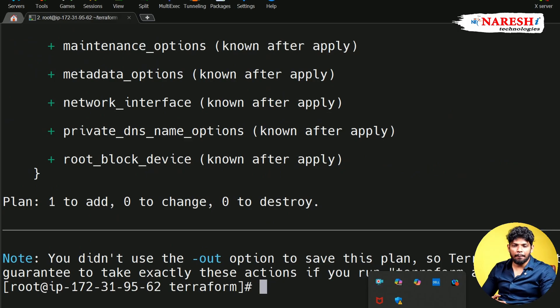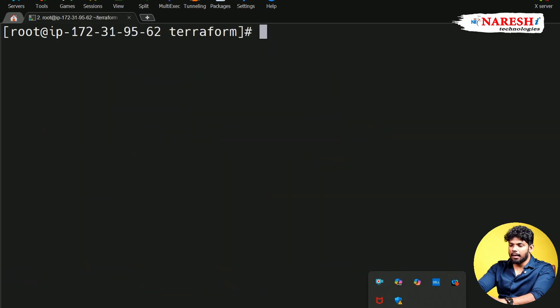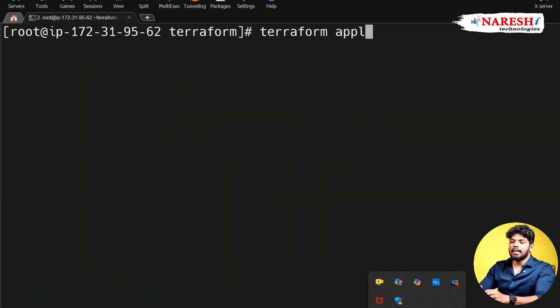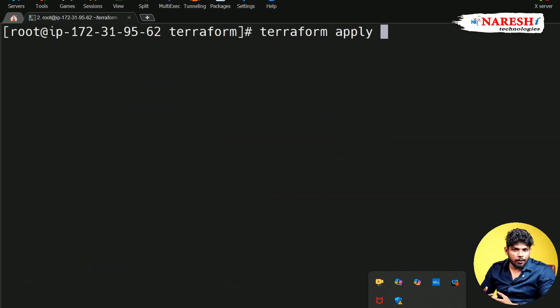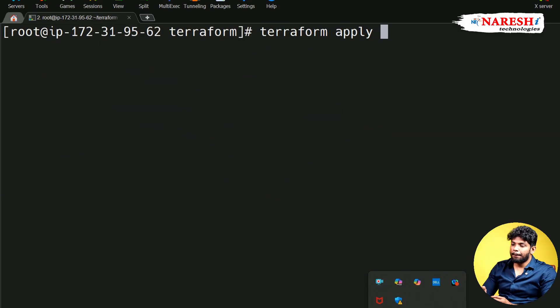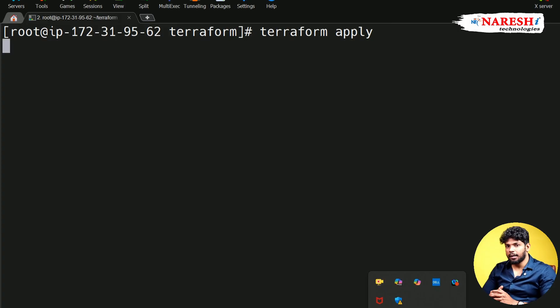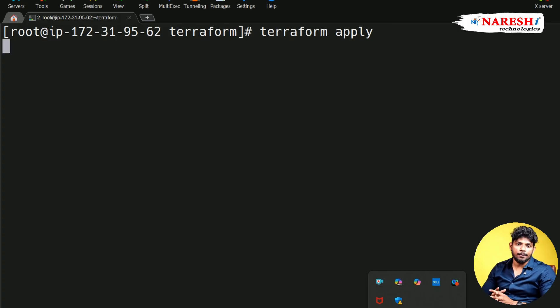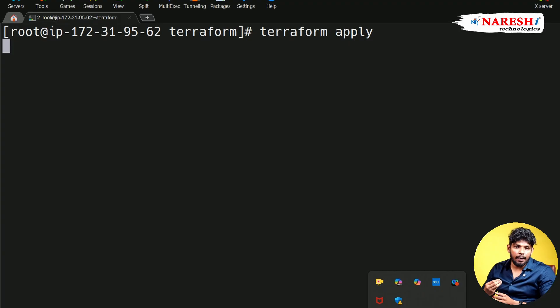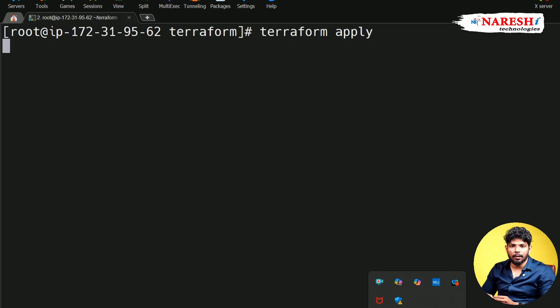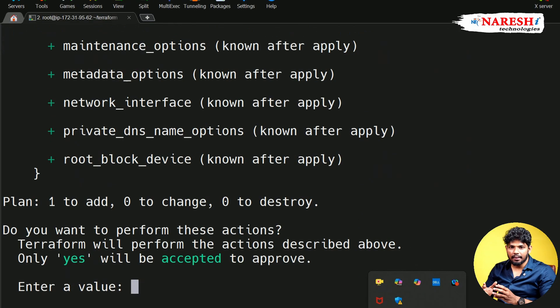So once my plan is ready, directly I can go for a command called Terraform apply. This command is responsible for creating the resources. Plan will create an execution plan, but it won't create resource. But apply is going to read the file and what are the inputs I have given, based upon the input that resources are going to create.